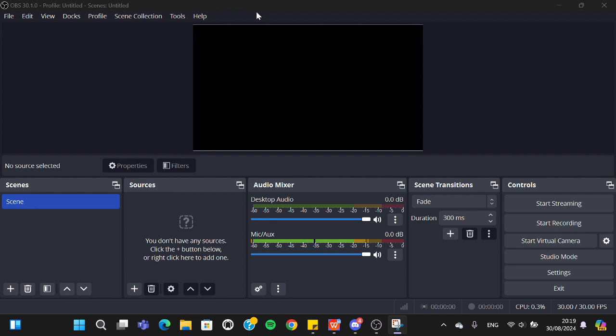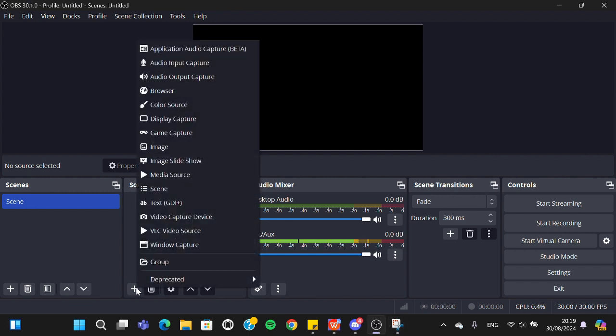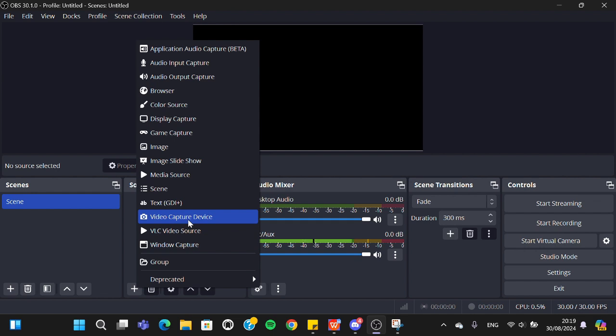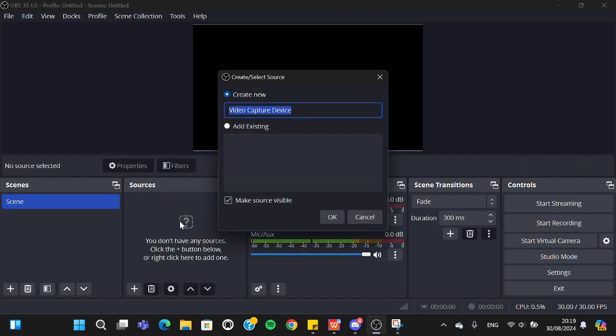Studio application on your laptop or computer. Then you're going to go to the sources right here, click on the plus button, and select the video capture device. You have to choose this option.